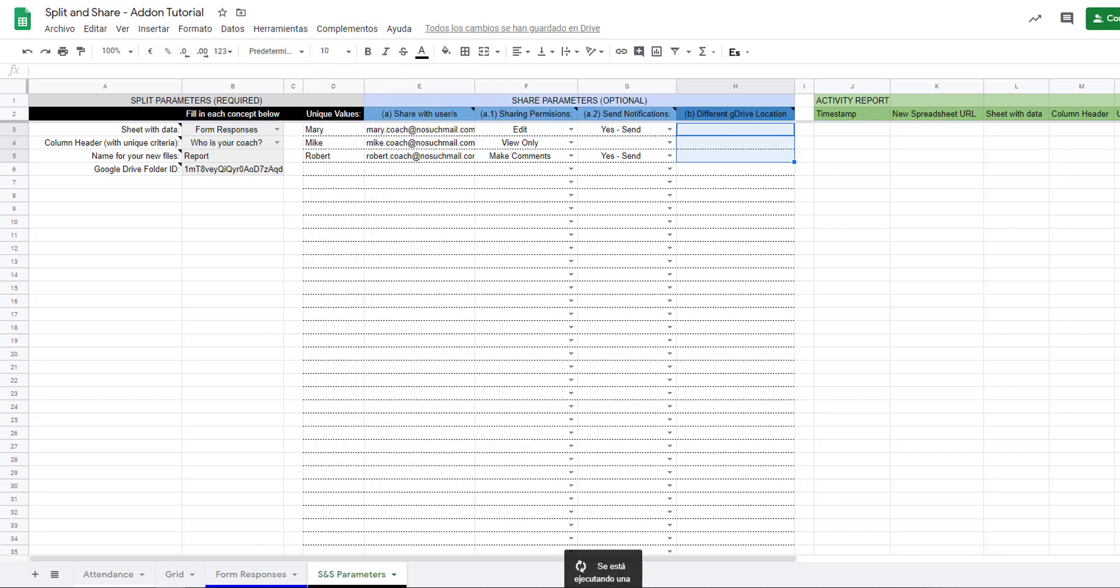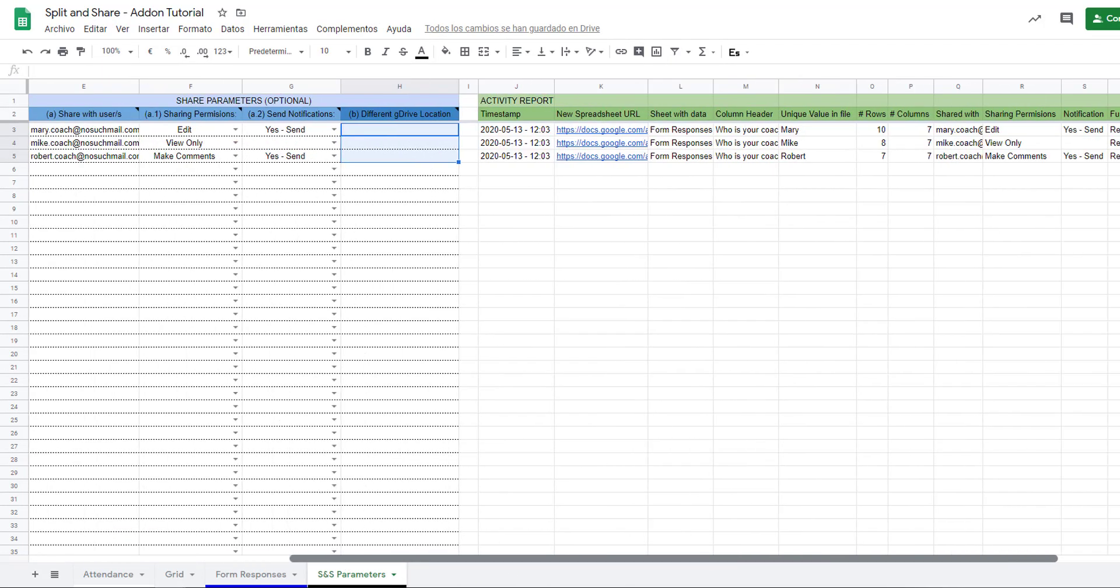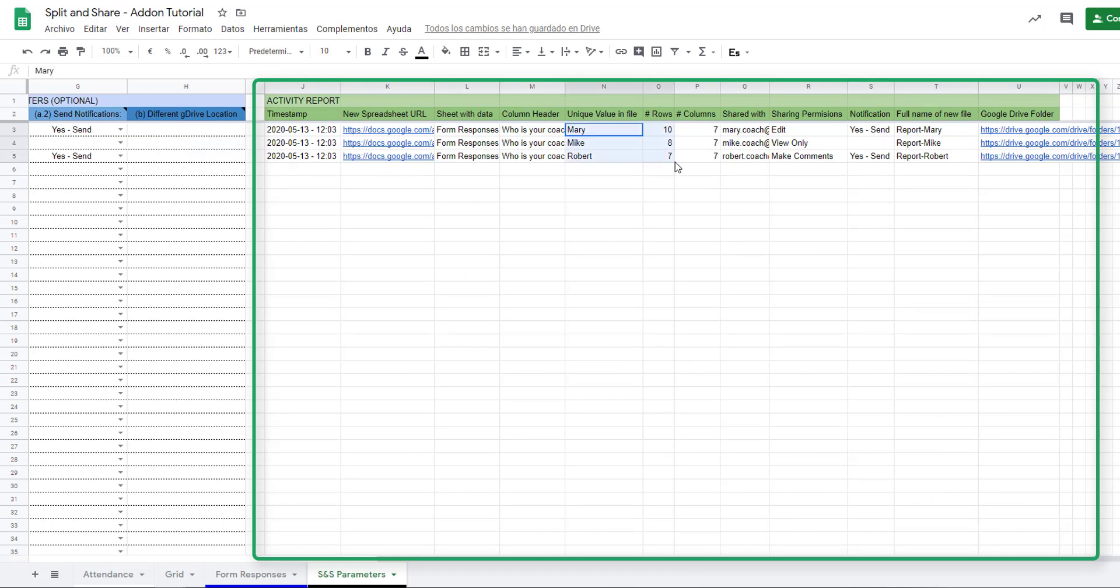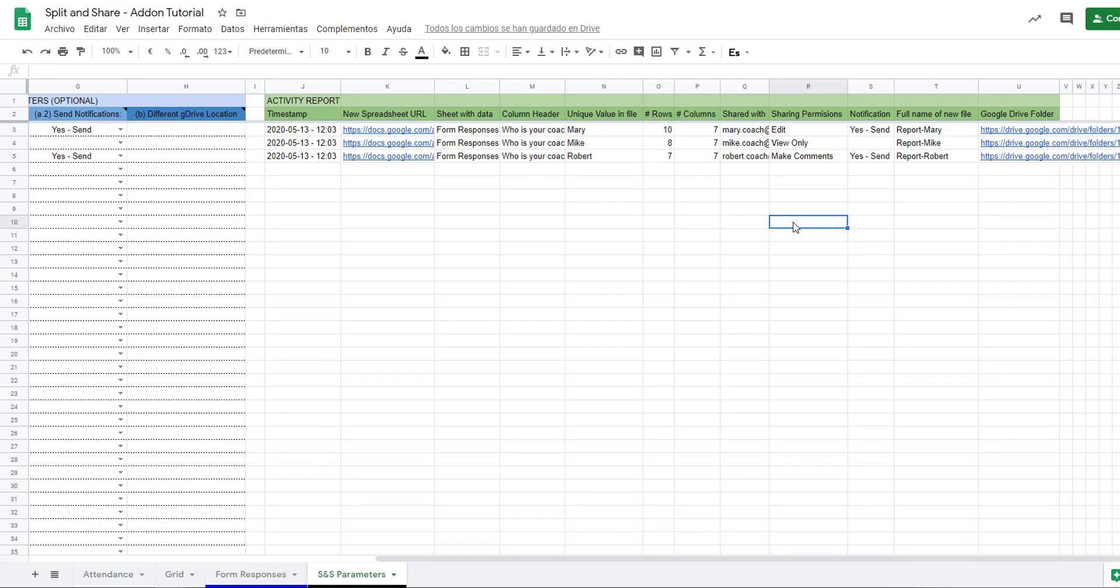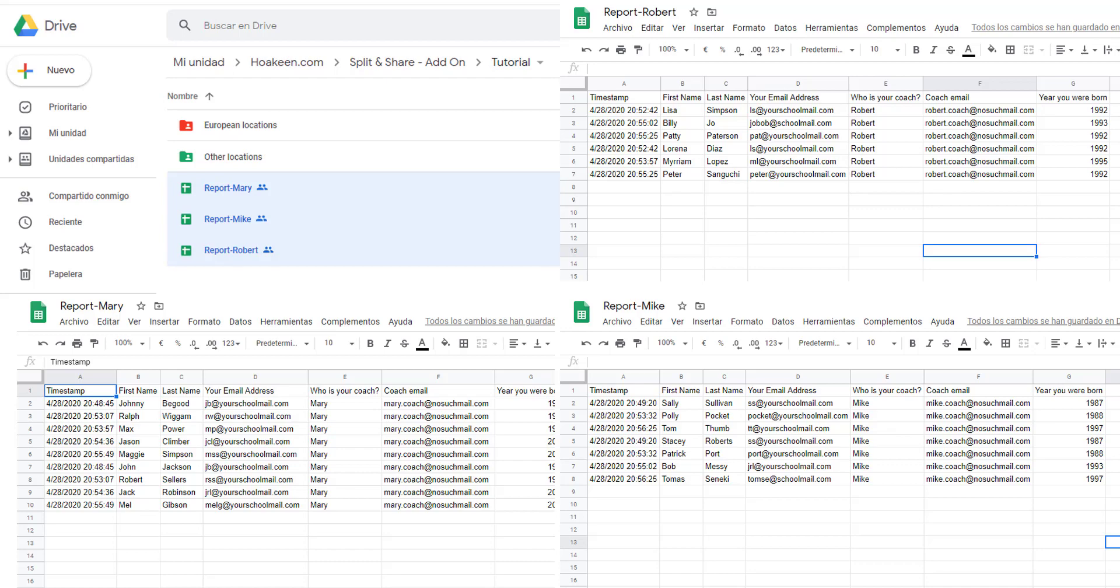We wait for a few seconds while the add-on runs. Every time you run the add-on it will autofill the activity report with all the information relevant to the new files it has created. And we can see the end result of how this data set was split.